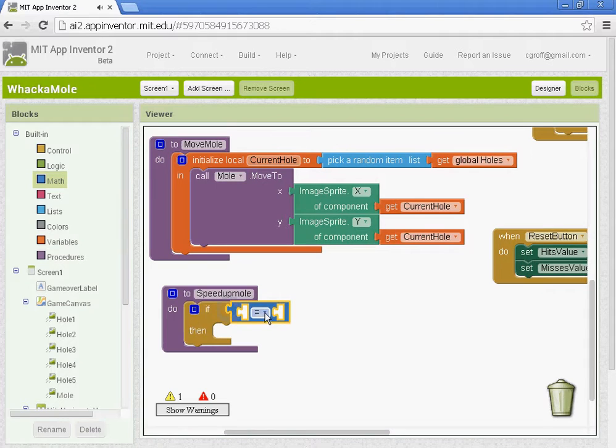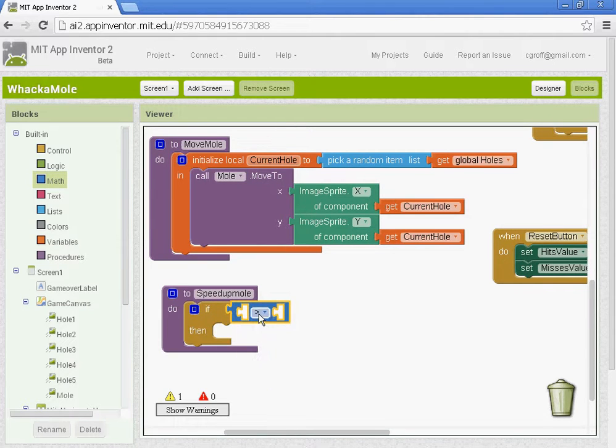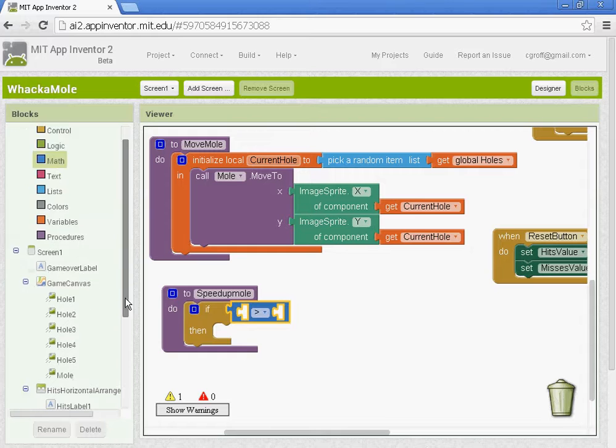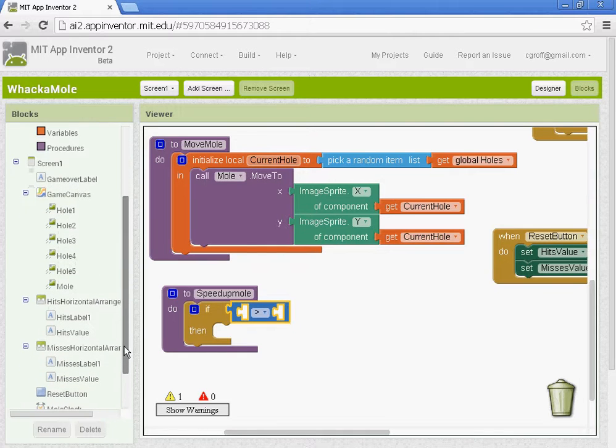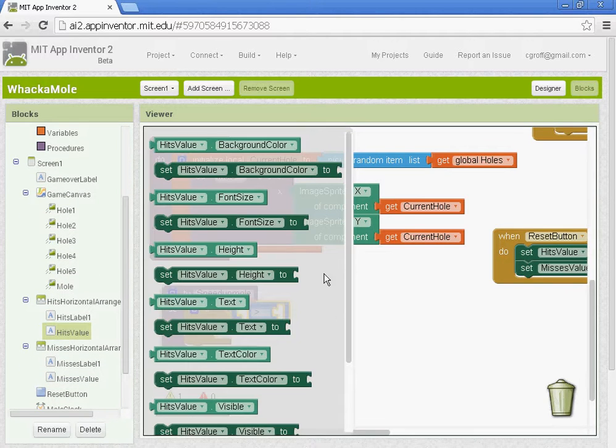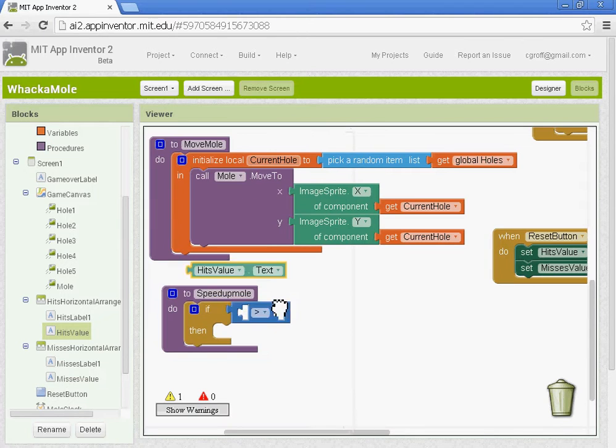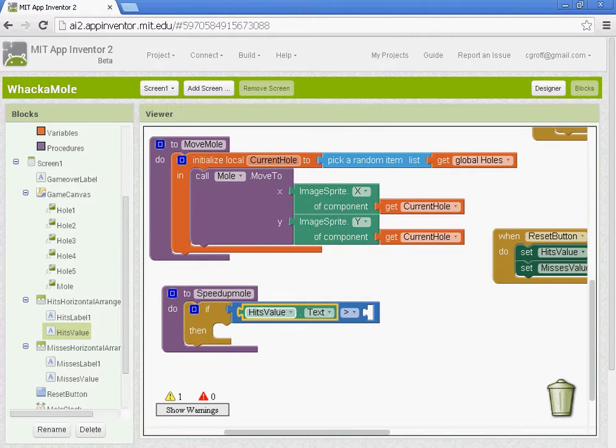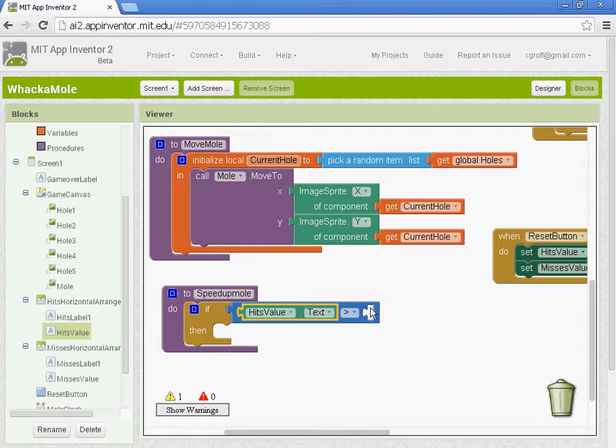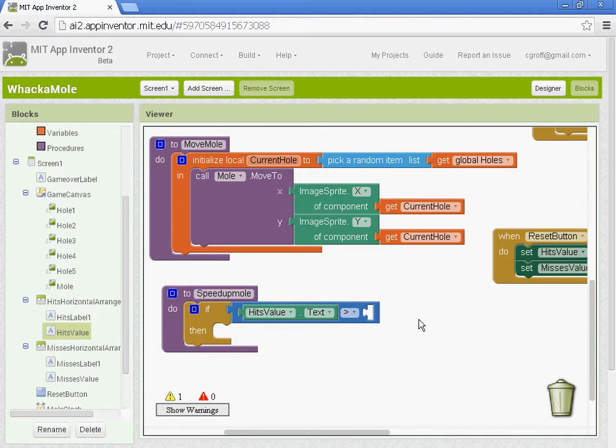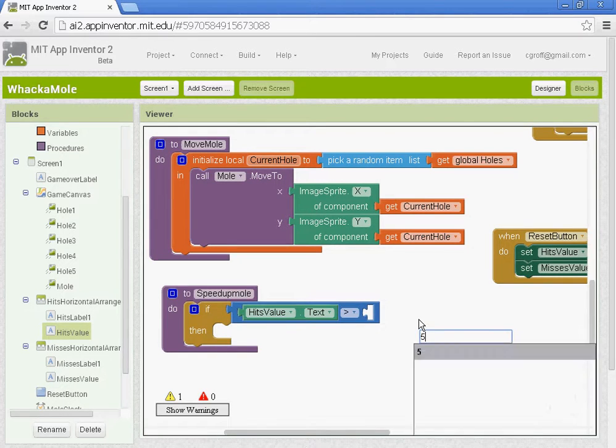It tests if this actually is happening. So we're going to go to math and get the equal sign and we'll change the equal sign to a greater than sign. And we're going to test the hits value. So hits value dot text. So if our hits value dot text is over a certain number and that number for this first one I'm going to put at five.